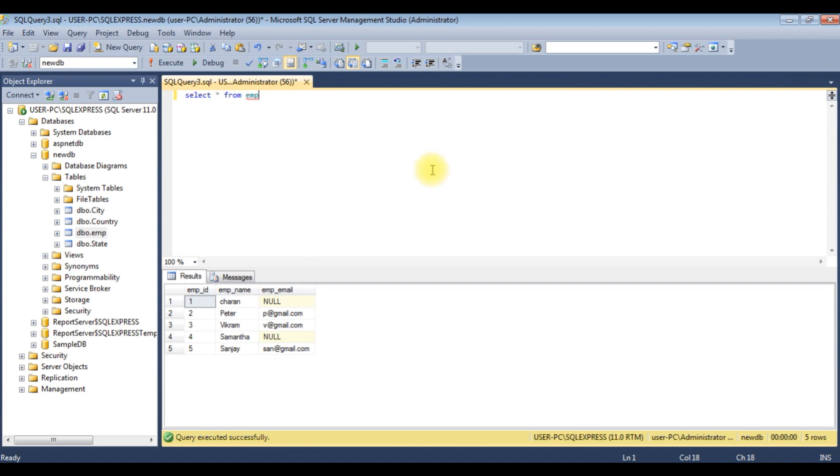I just logged into my SQL Server database. Notice here, this employee table contains three columns: employee ID, employee name, and EMP mail.